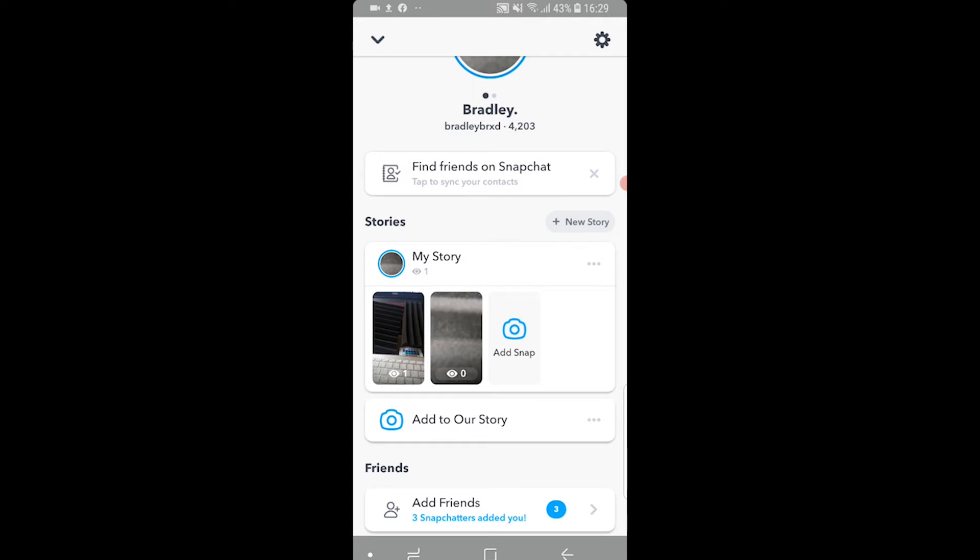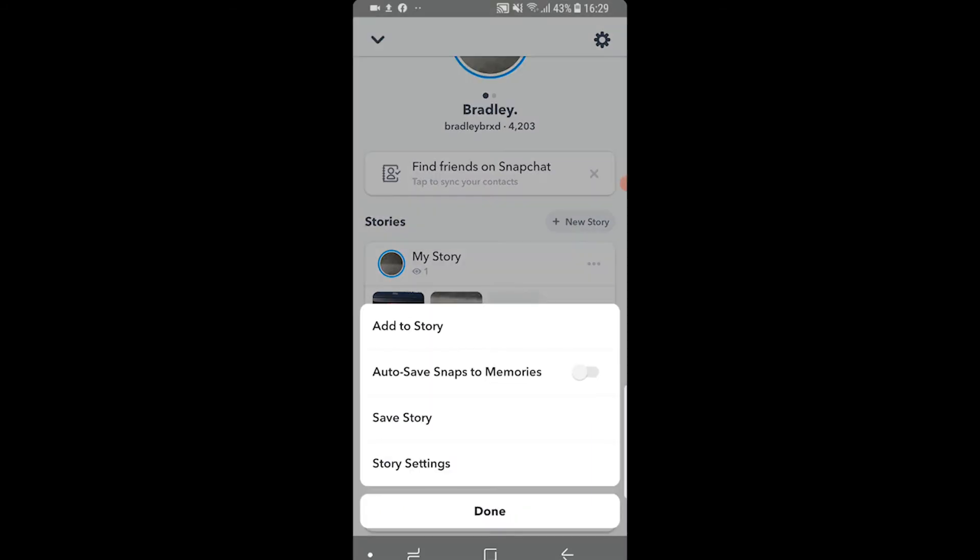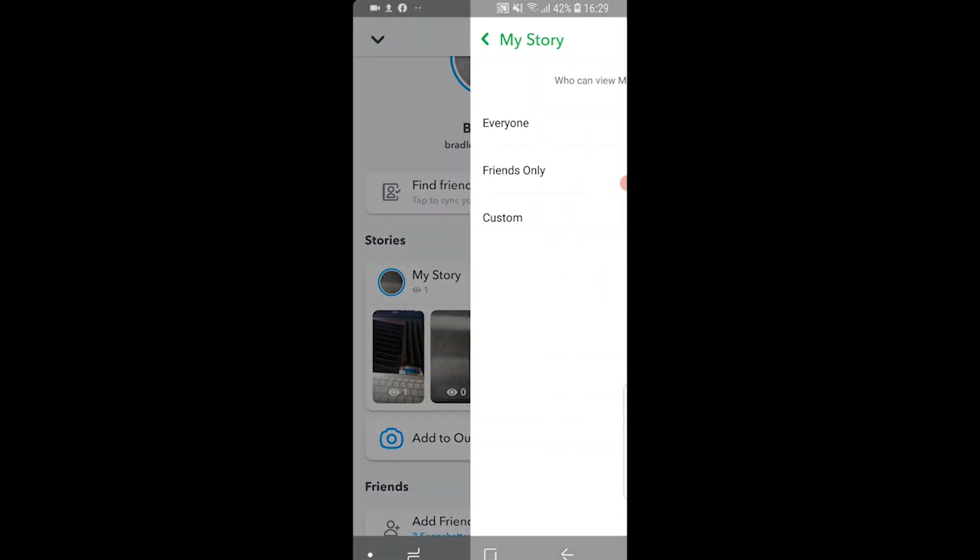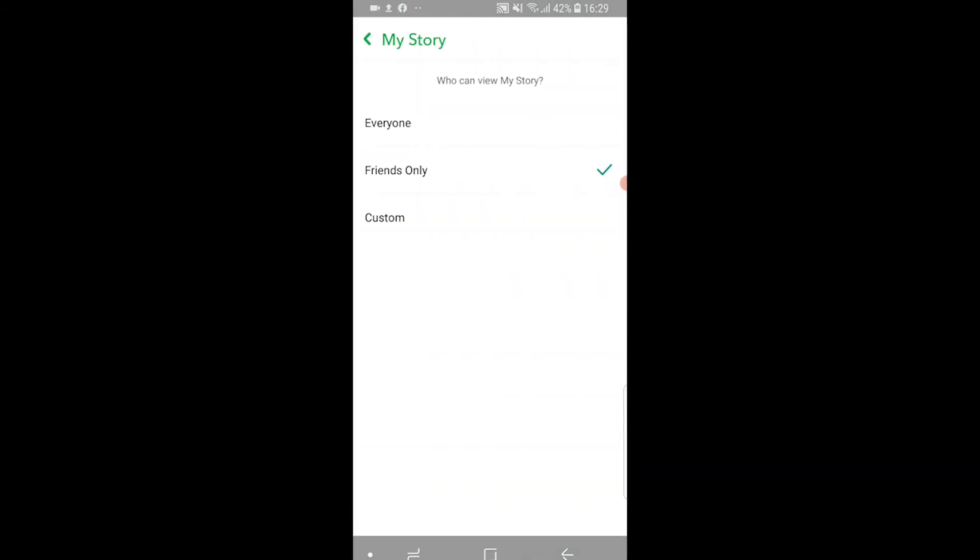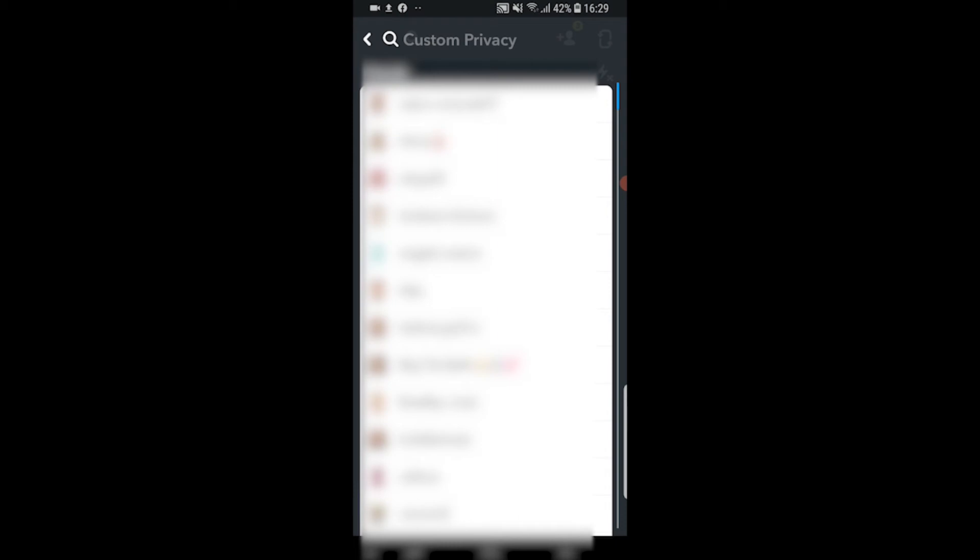You can then click on the three dots here next to your stories and then you want to go to story settings and go custom. And here you'll see all of your friends on Snapchat.